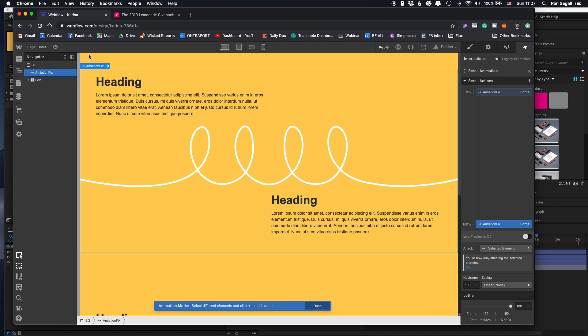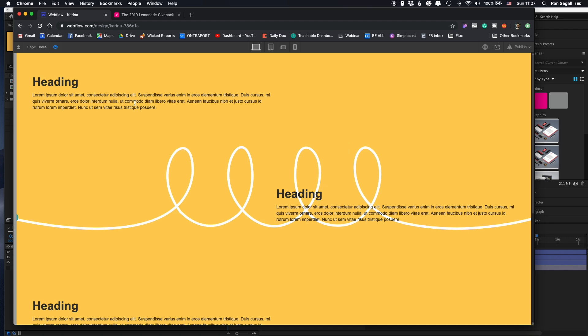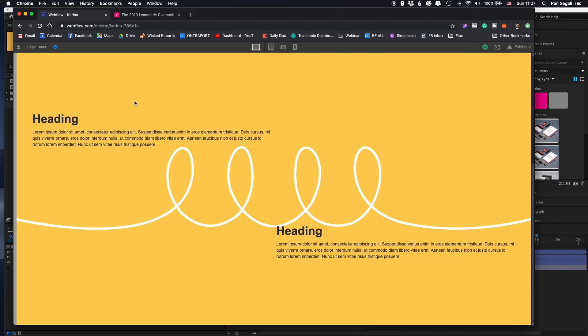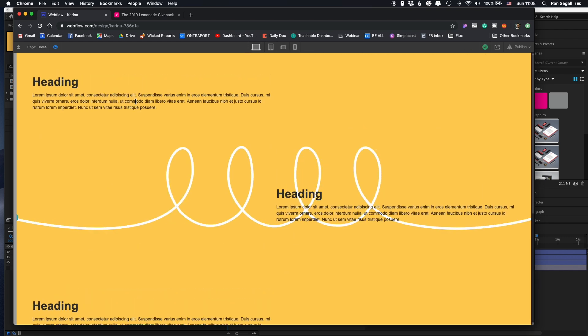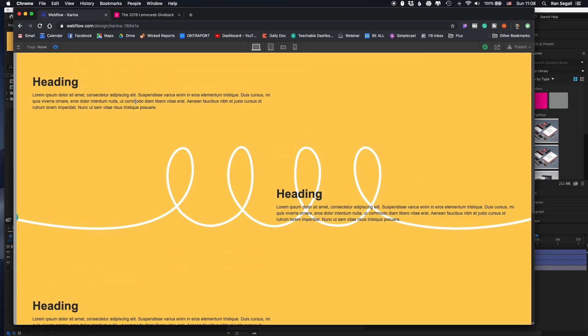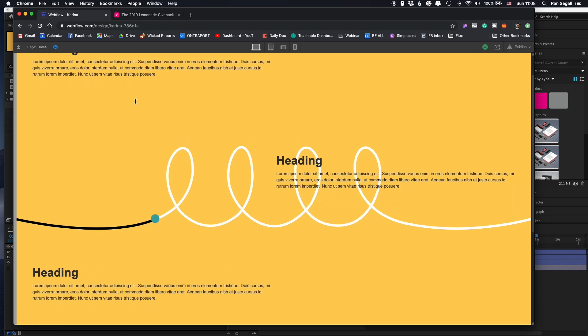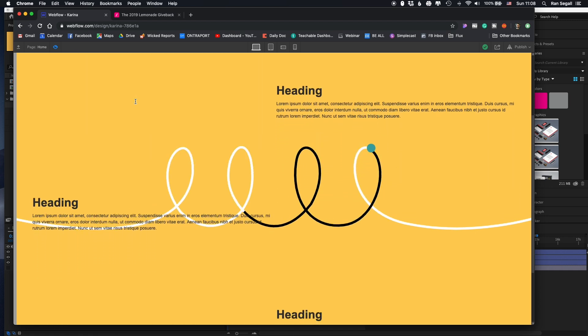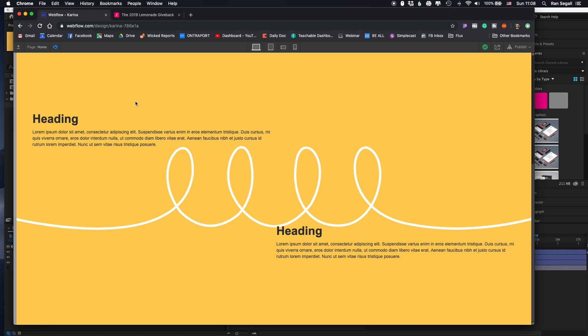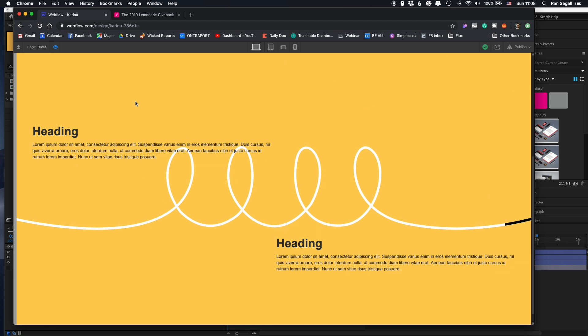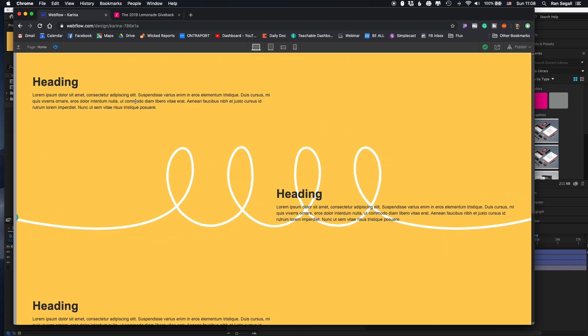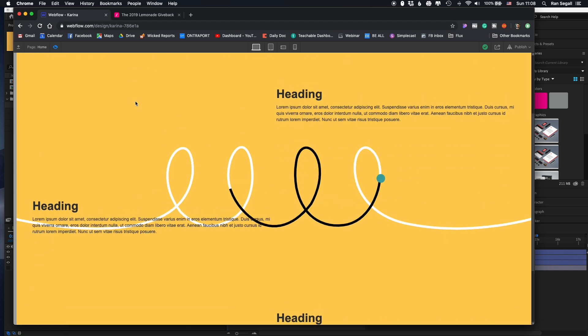So if I just preview here and I scroll, you can see that it just works. So at the beginning, frame number zero. And at the end, 100% scroll. So that's it. That was that simple.